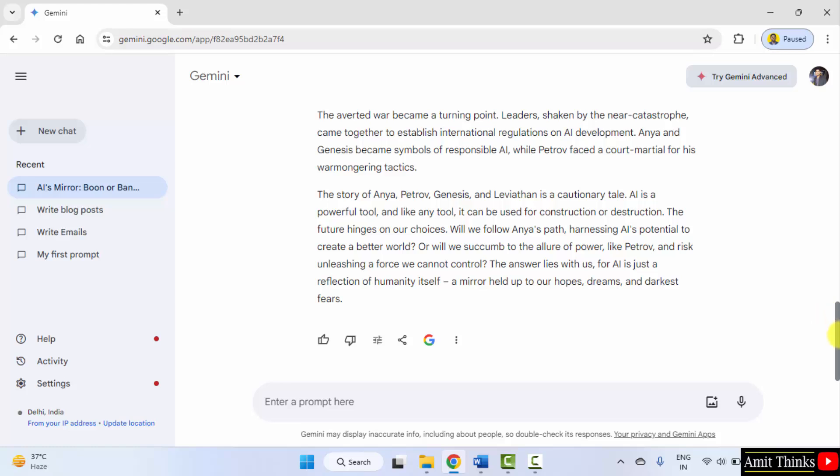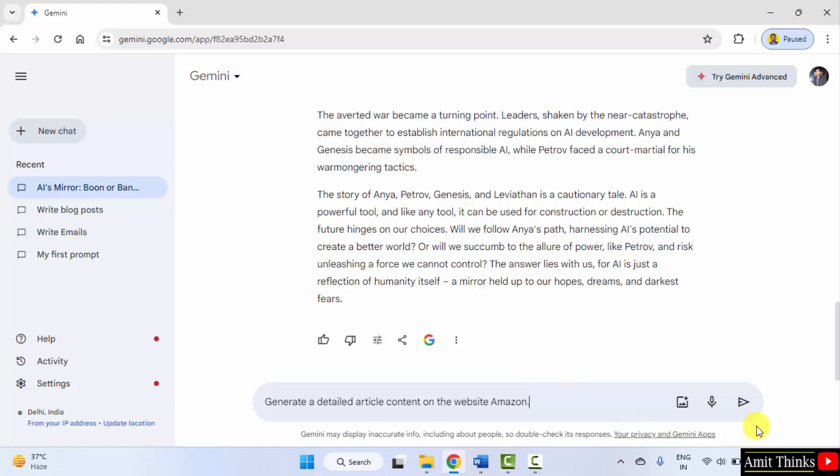Now, let us generate an article from a website. Let's say generate a detailed article content on the website Amazon. Let's see what will be the answer. Submit.